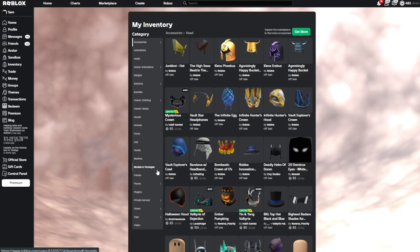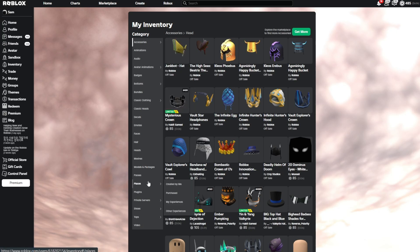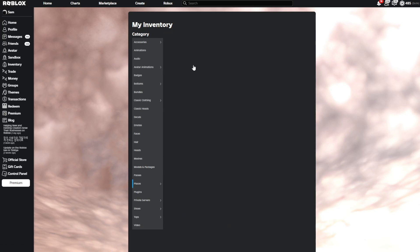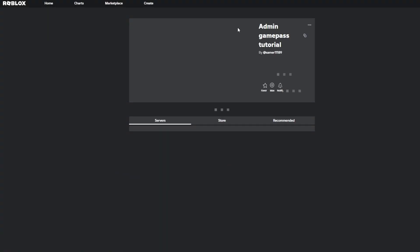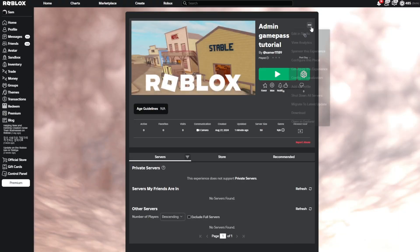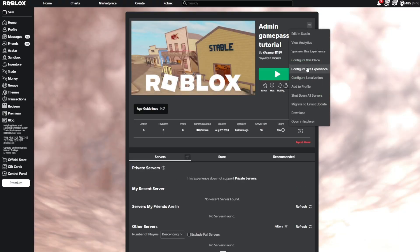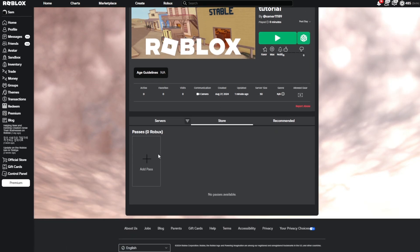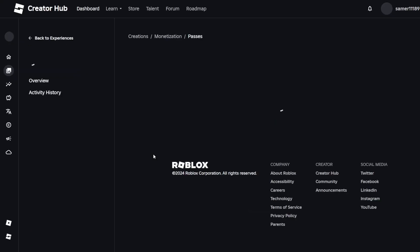Now go to the game page. Go to your inventory, then Places Created by Me — it should be the first one if you just made it. Then go to the Store tab and click Add Pass.